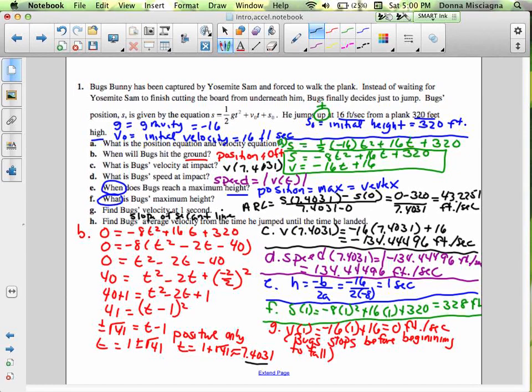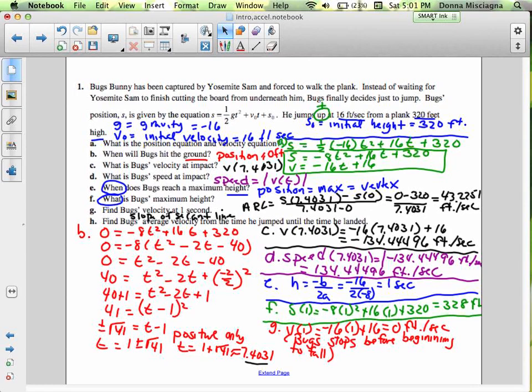We know Bugs is not traveling at a constant rate of change. At first his rate of change is slower, then he picks up speed as he gets towards the ground. His final velocity was 134.4496 feet per second, which is much faster than the average rate of change. But when he first starts to fall, his rate of change is less. We've answered all of the questions on this problem — a good review of position, velocity, and average rate of change. Thanks for watching this video — join me in the next one when we'll look at another problem.